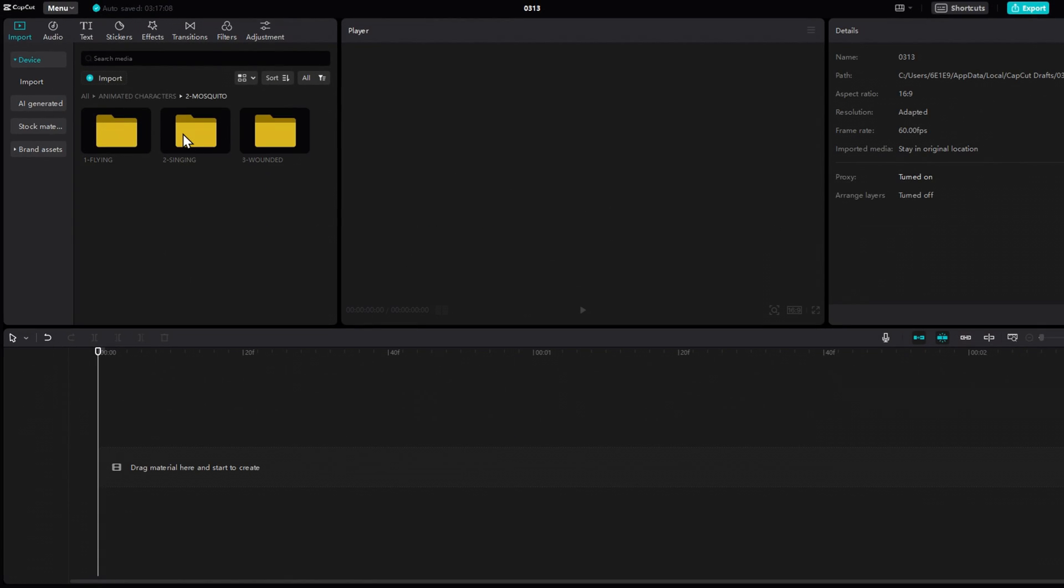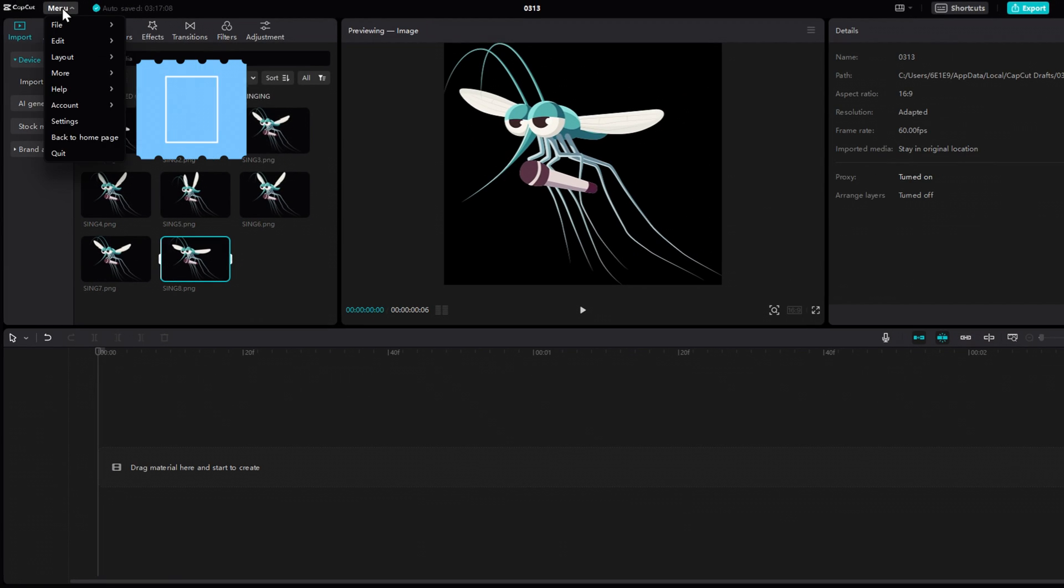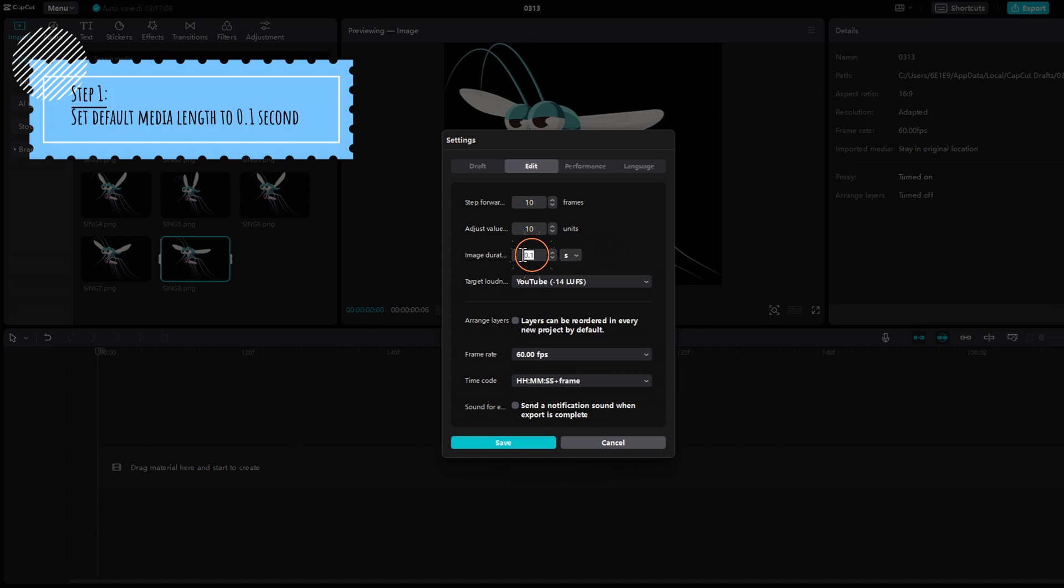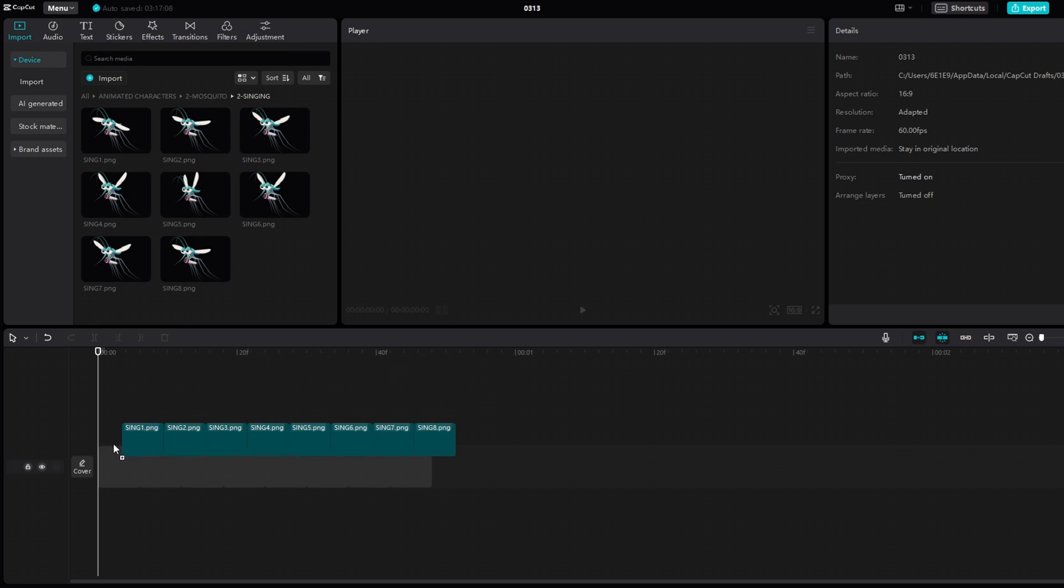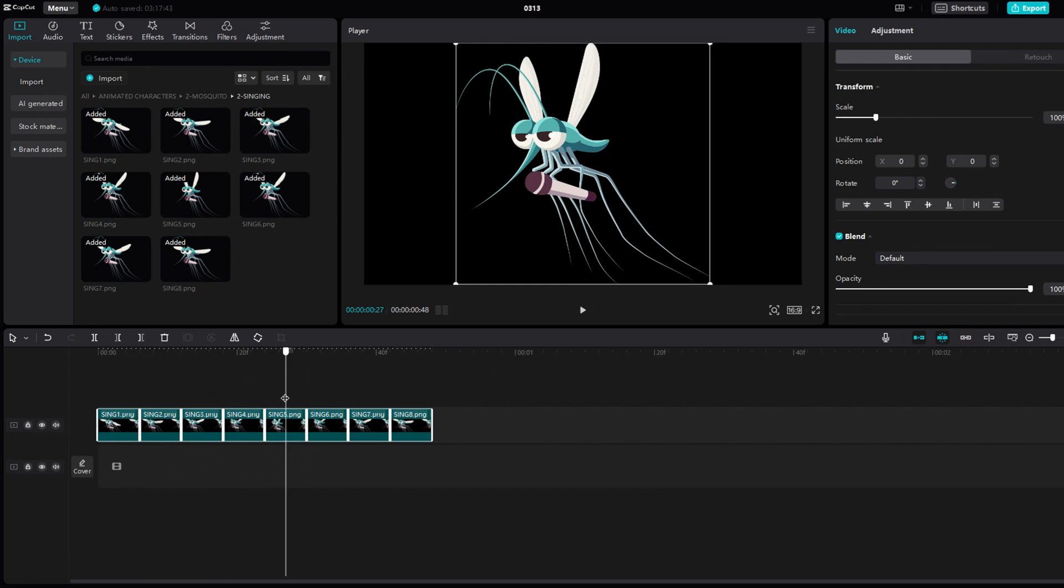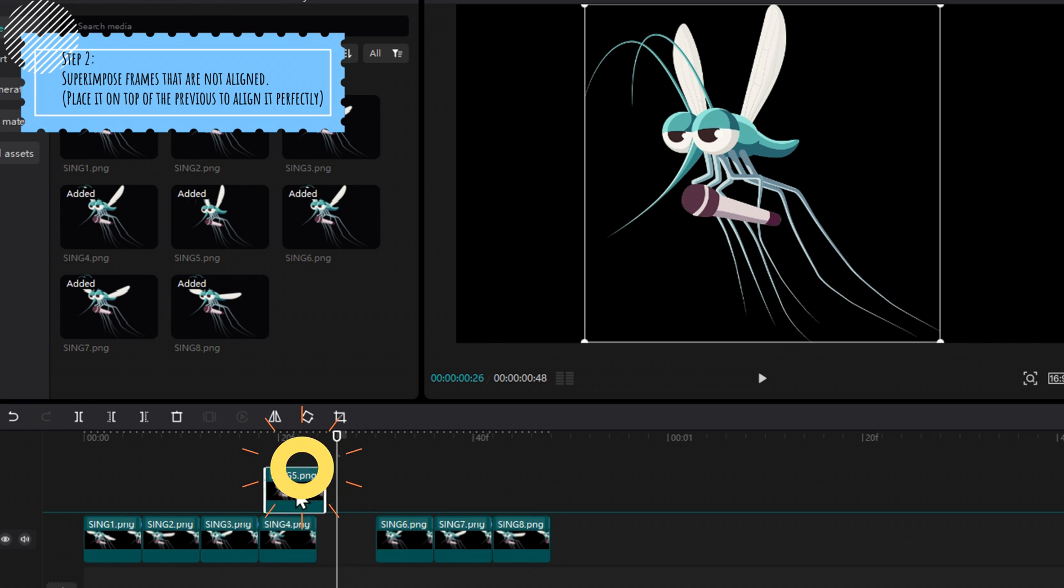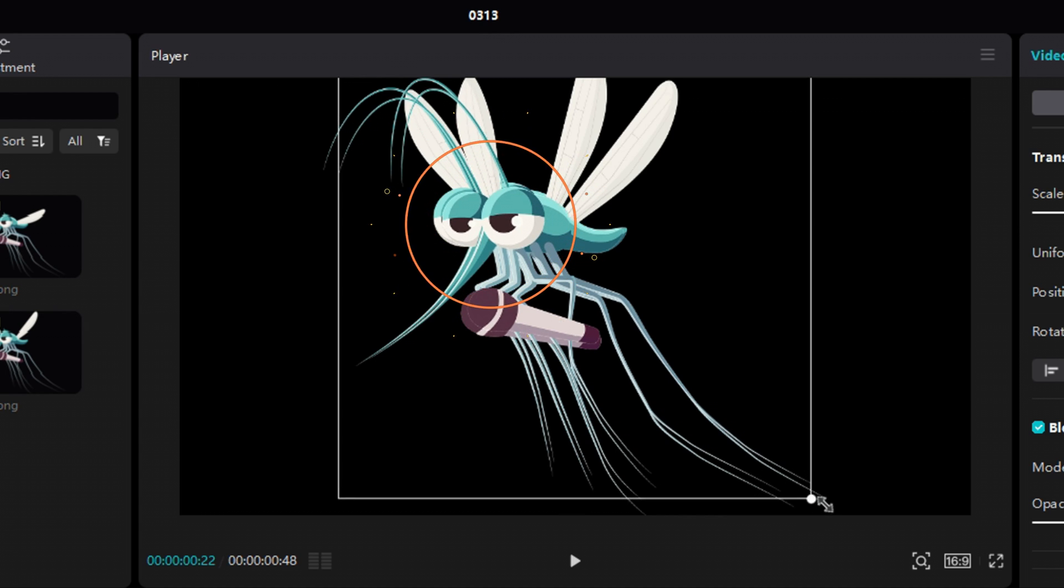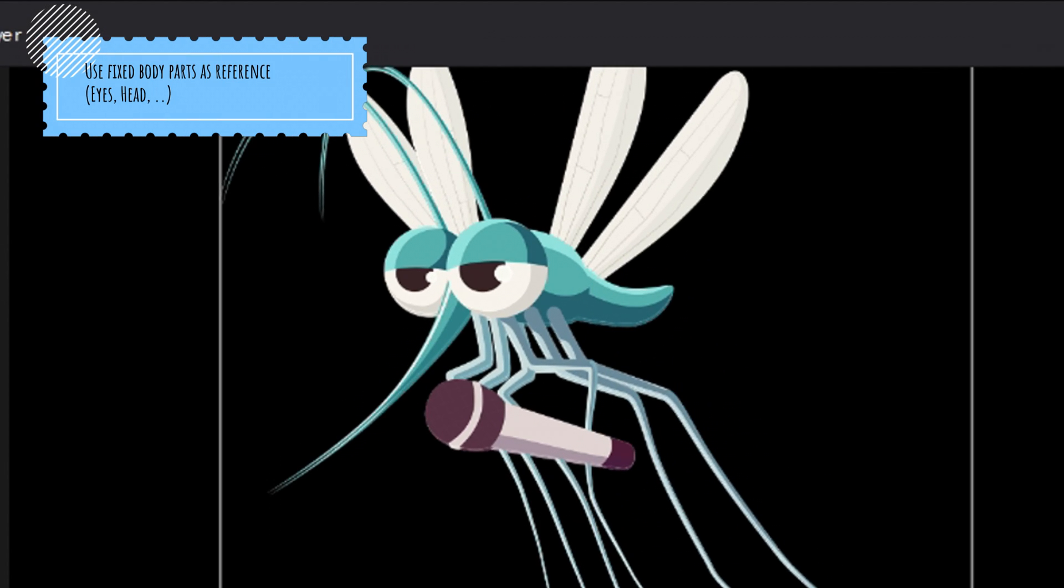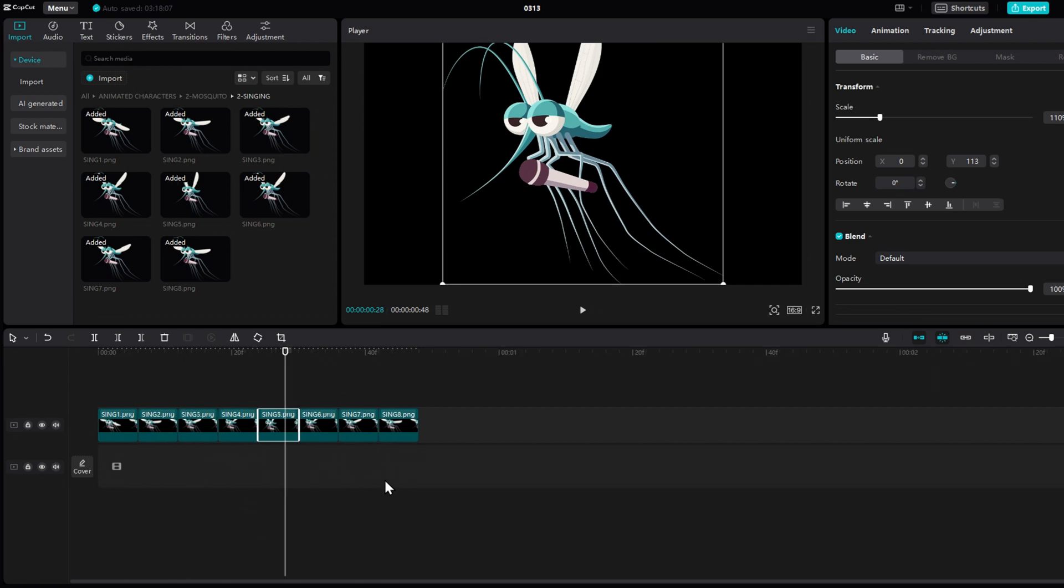So, let's say I want to animate this singing mosquito. First thing to do, is set the default media length to 0.1 seconds. That will give us 10 frames per second, which is not too bad. Then we simply drag our elements, one after the other, and place them on the timeline. And, you test. You'll often find that some frames are not perfectly aligned, creating this sort of glitch. So in this case, you take the frame, and you put it above the previous one. And you try to superimpose them. Play on the scale and position to align key elements of the body. In this example, the eyes. Every frame should be superimposed to the previous one.